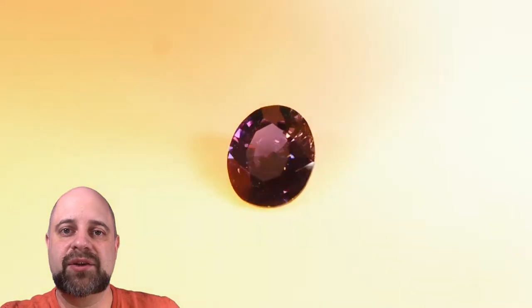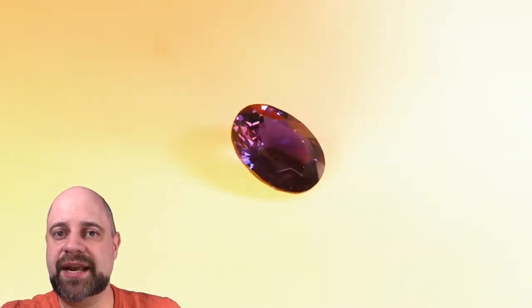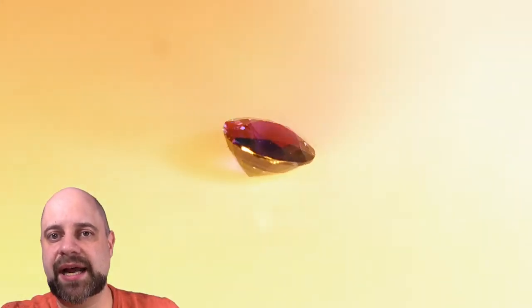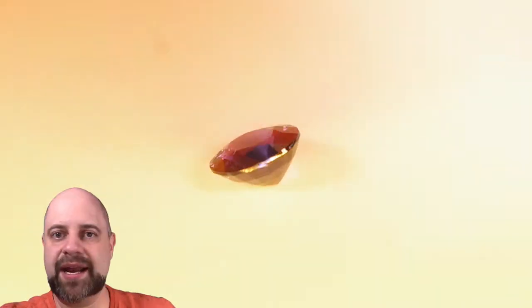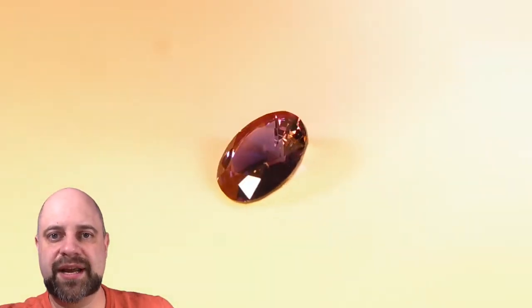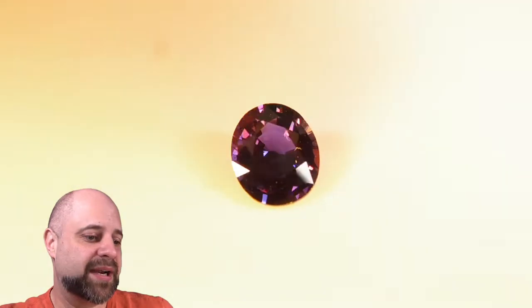This is what you'll see out of incandescent lights, candle lights, halogen lights, and this is the color you're going to get out of the gem. Absolutely stunning. It's a spectacular stone.